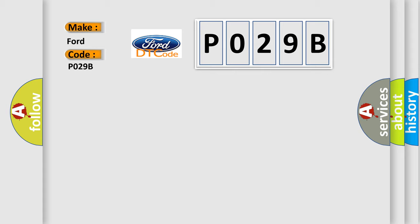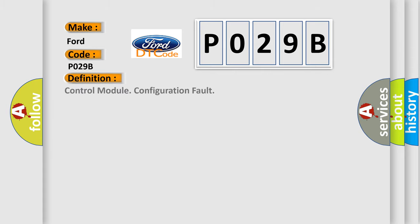The basic definition is Control Module Configuration Fault.